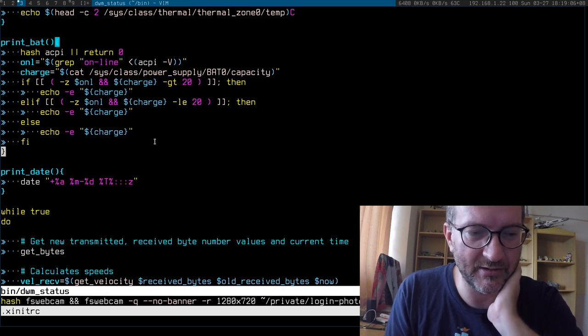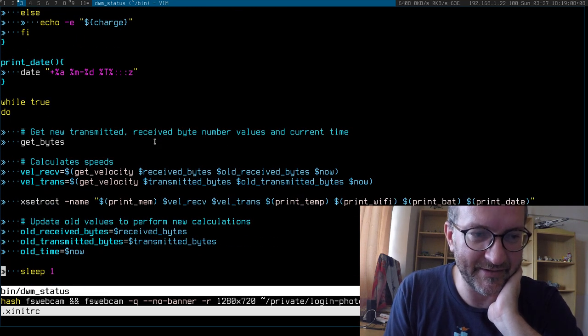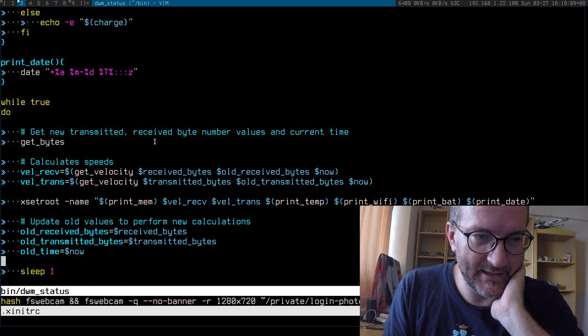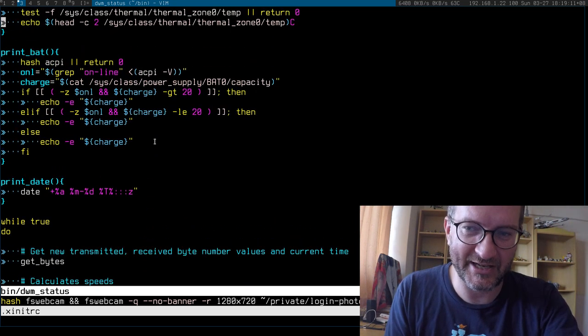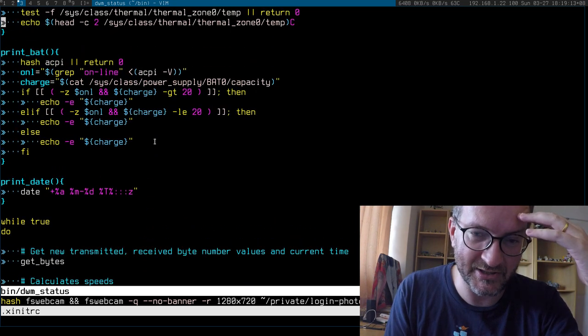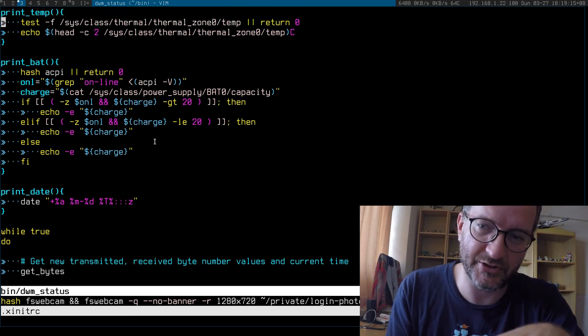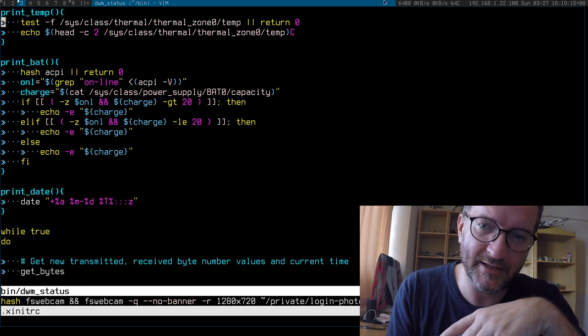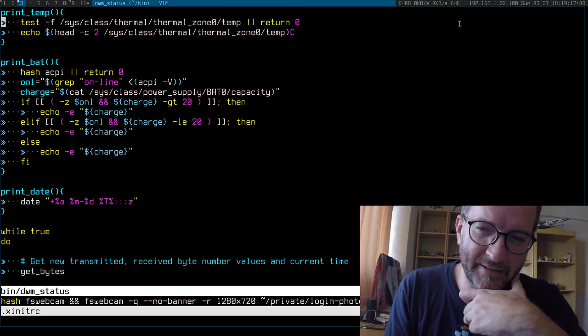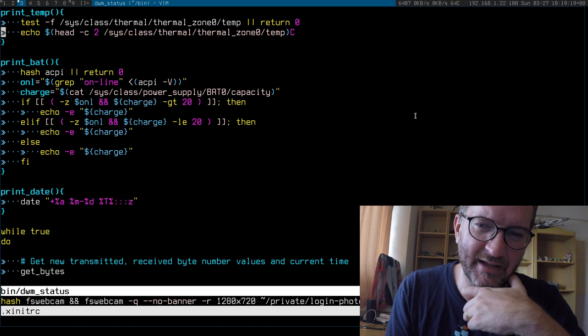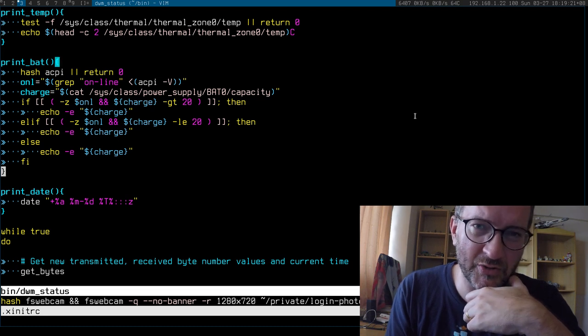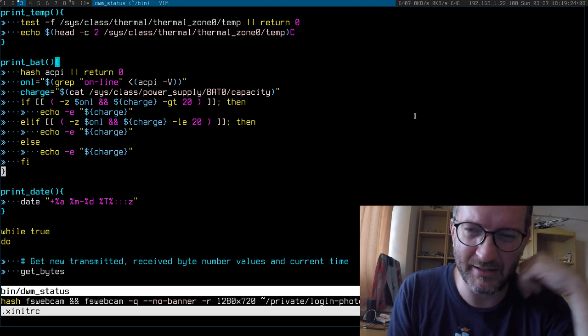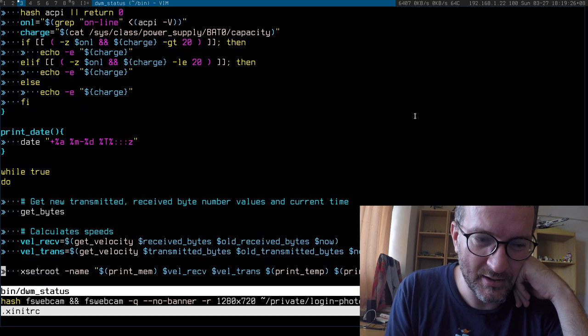But it would be nice if I could actually color that in the status bar, need to figure out how to do that. Some people use icons on the top right but I don't, mainly because when I'm on a new machine the icons can be difficult to install. So I just keep it to Latin characters, nothing special.